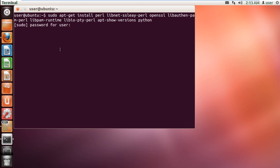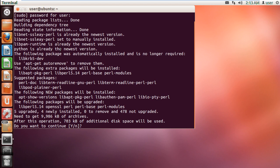With that done, you will be prompted for the password. Enter the password and hit enter to continue with the process. Before the installation, you will be prompted once more whether or not you want to continue. Simply type in y and hit enter, and the installation will start.